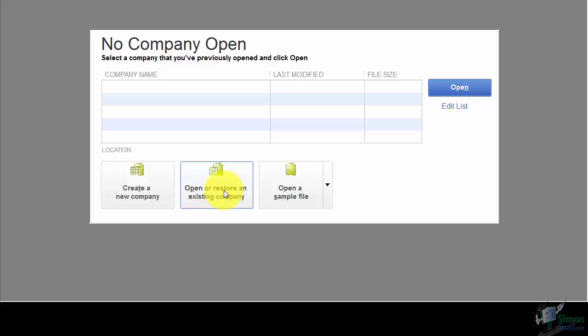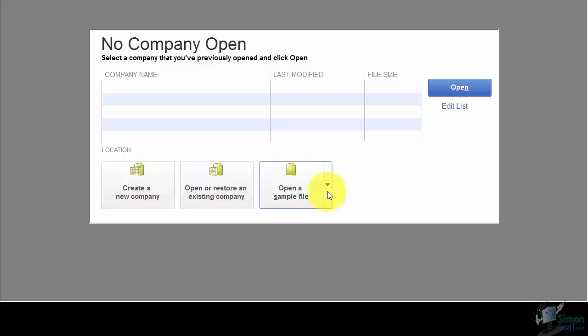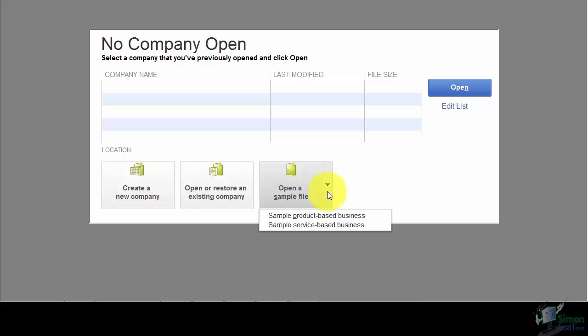In a moment we're going to create a new company file. But notice the sample files — there's a product-based and a service-based one. If you're not sure how to do something or set something up in QuickBooks, open one of these sample files and see how they did it.